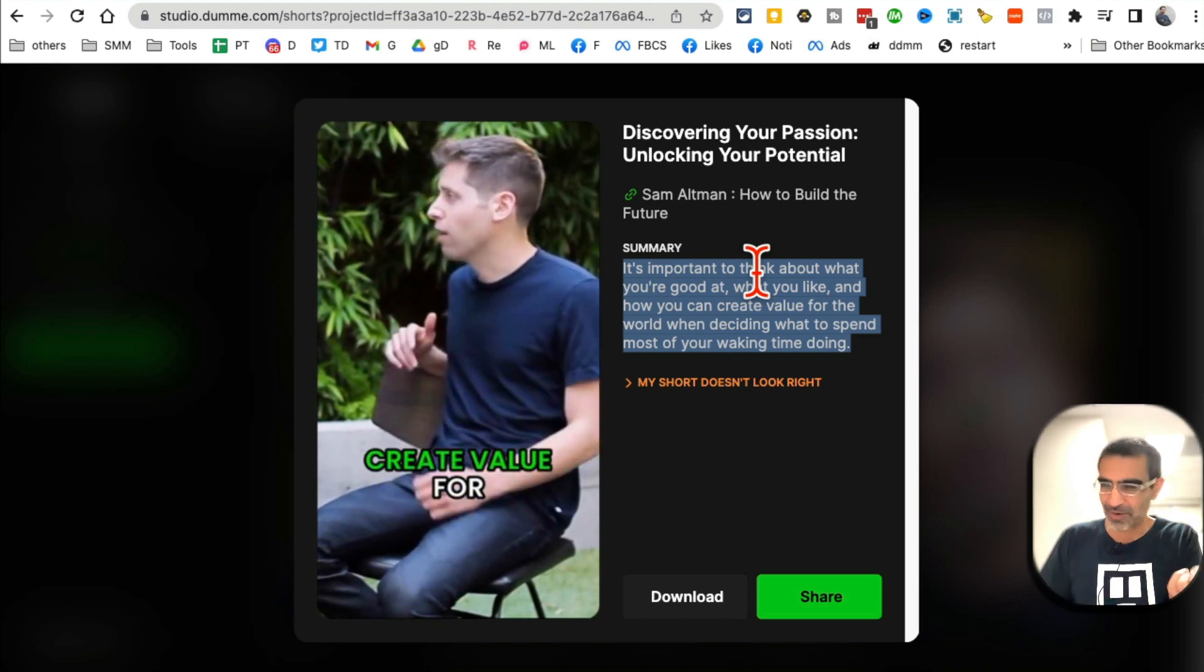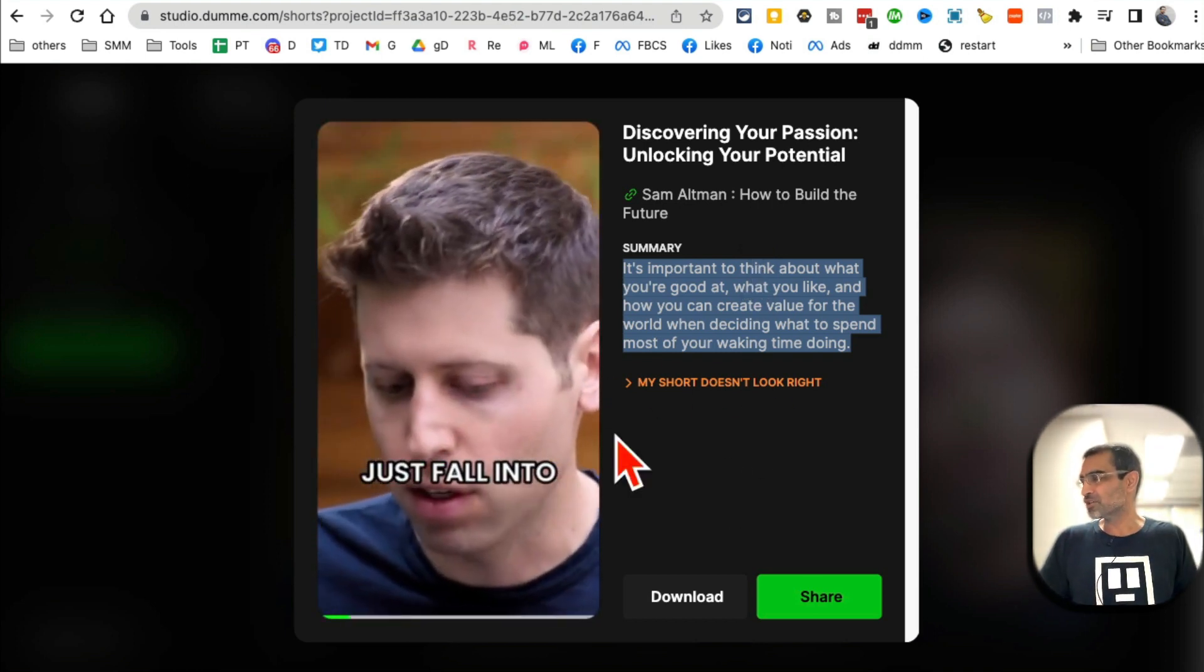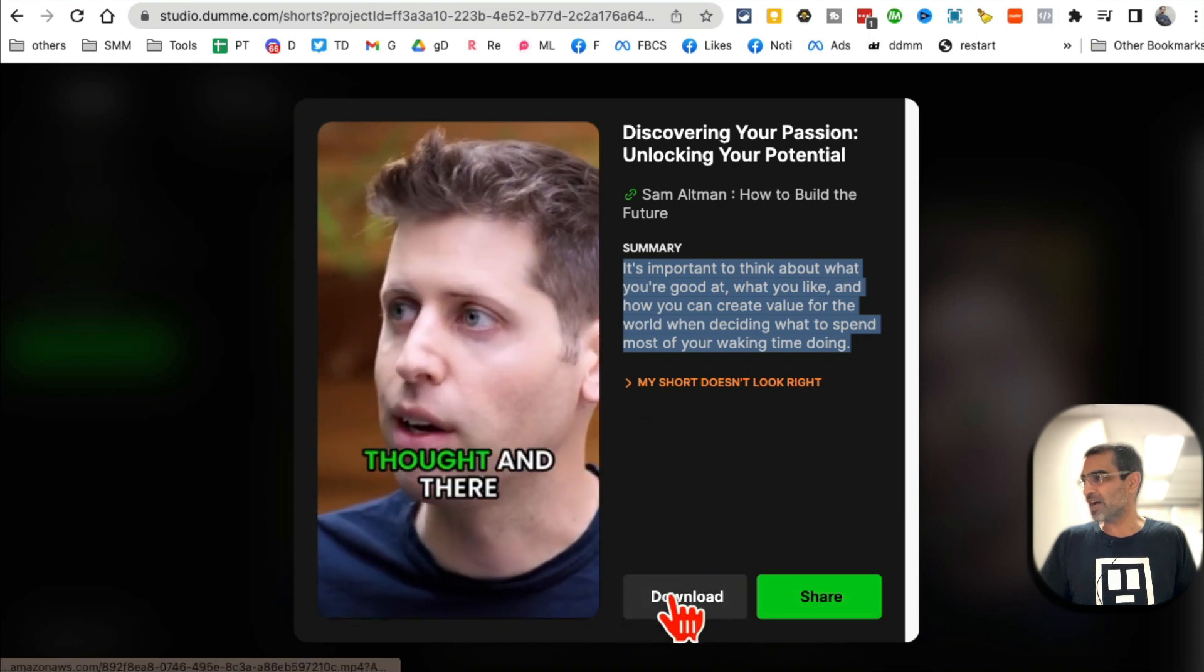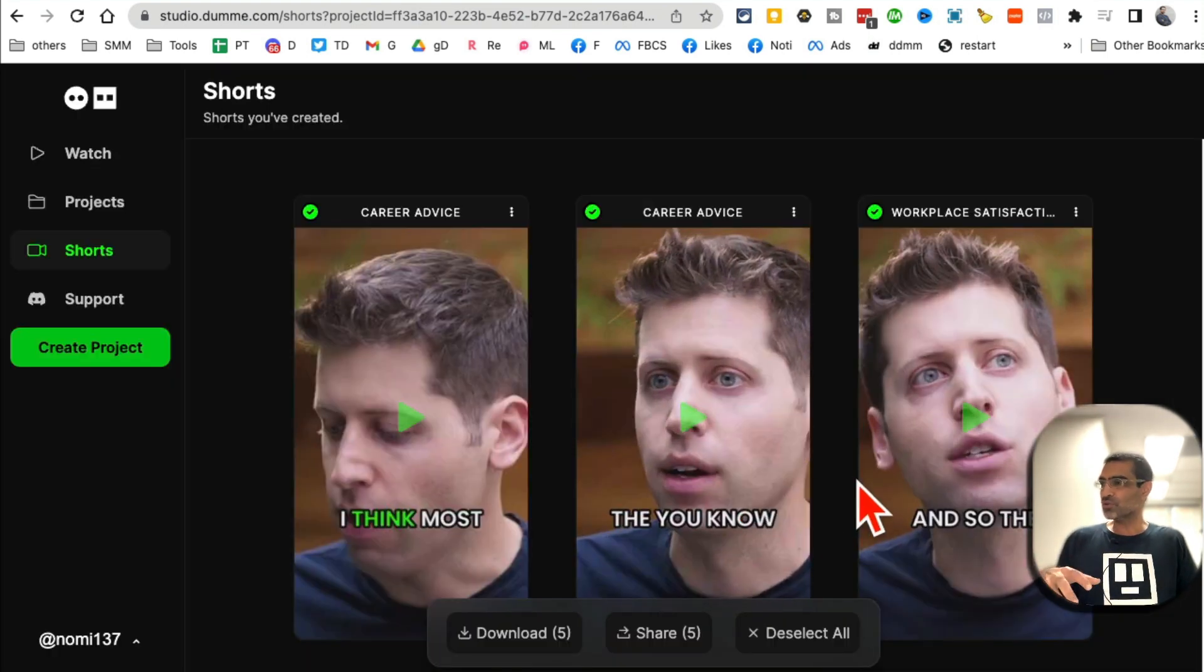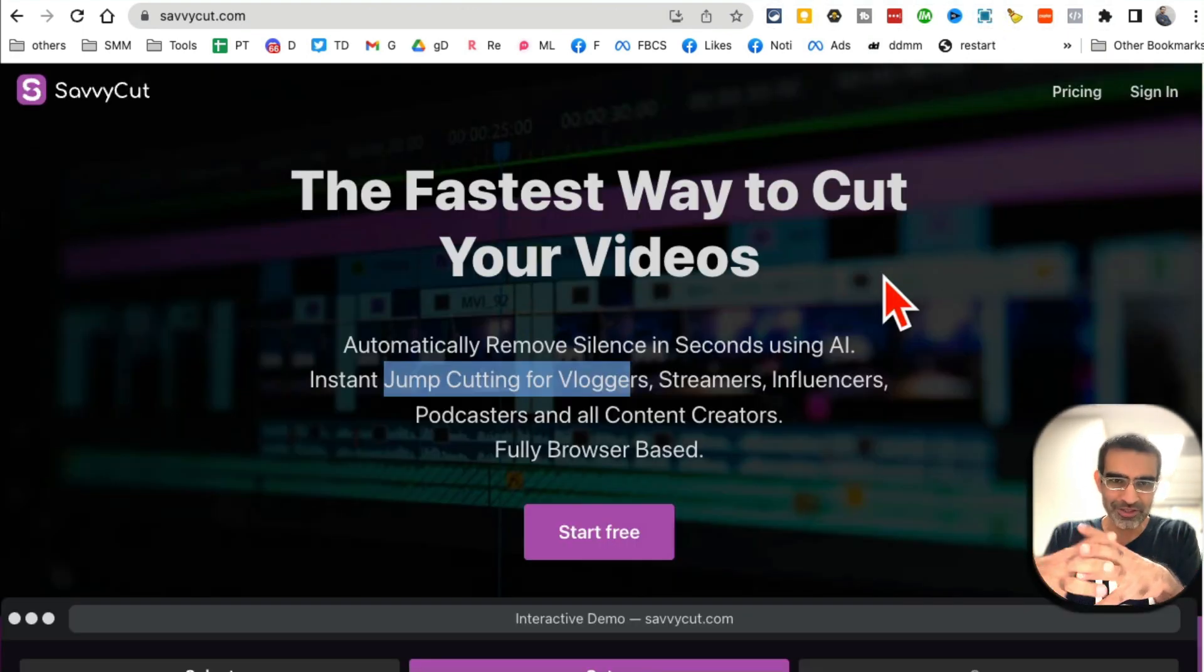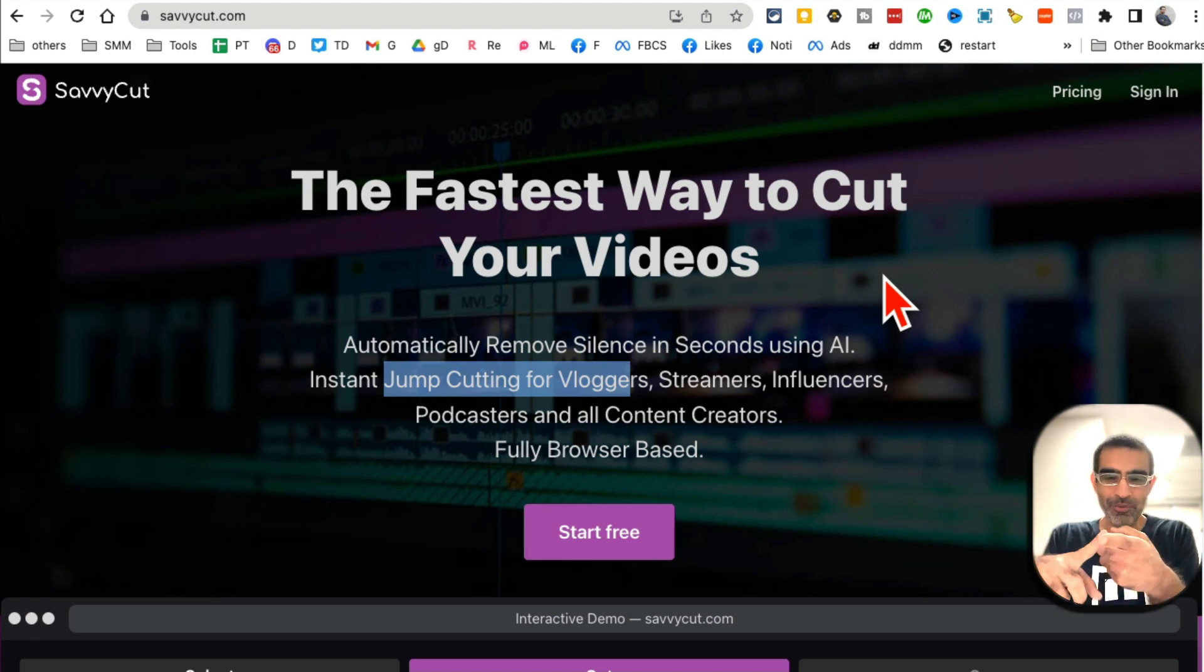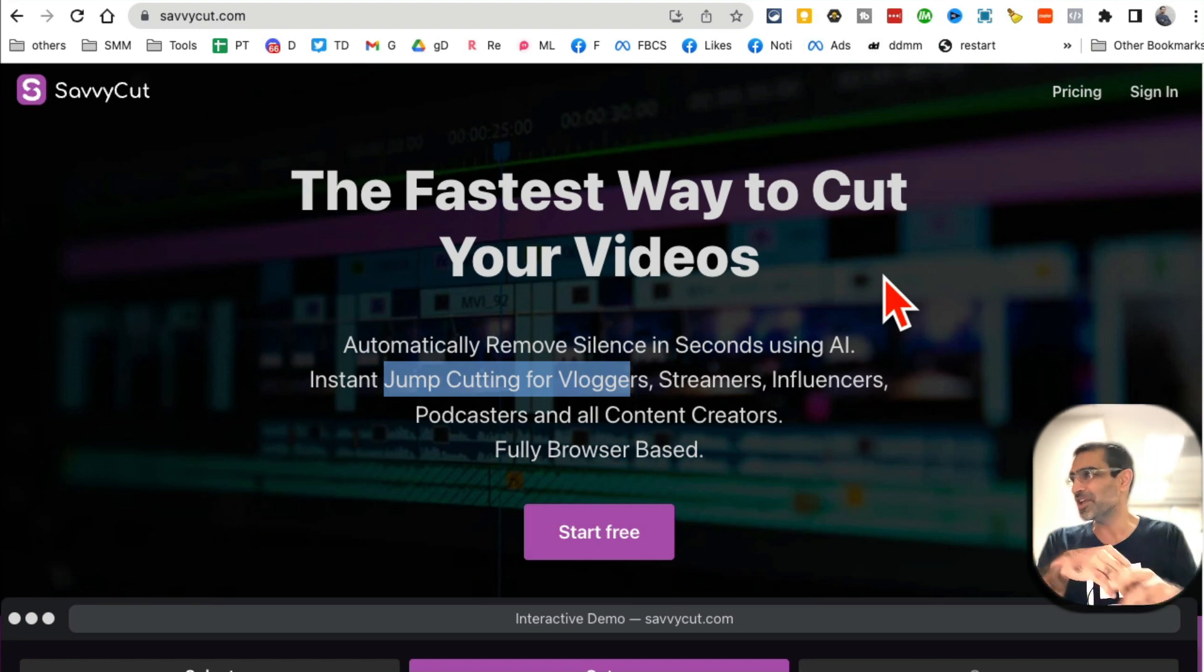So once you're happy with everything, just click on download and it will download this video to your computer. These two tools save me hundreds and thousands of dollars every week and also time. Because I was either doing it myself - it was taking me a lot of time - or I was hiring other people to do it and spending a lot of money. So time or money - these two tools save me both.